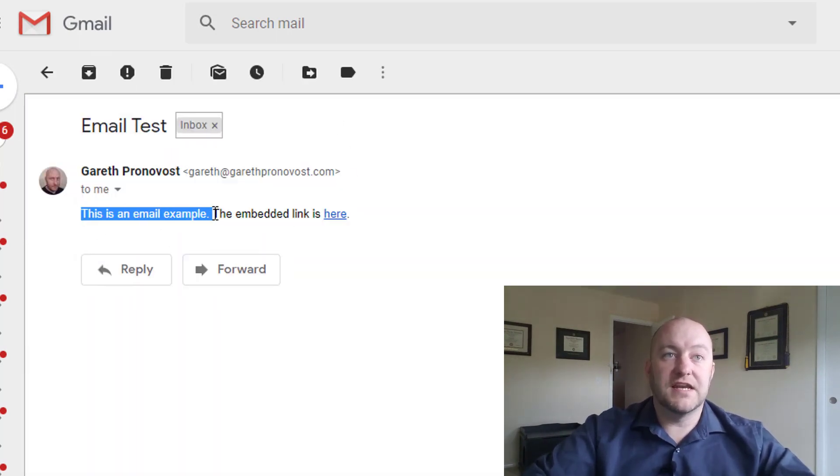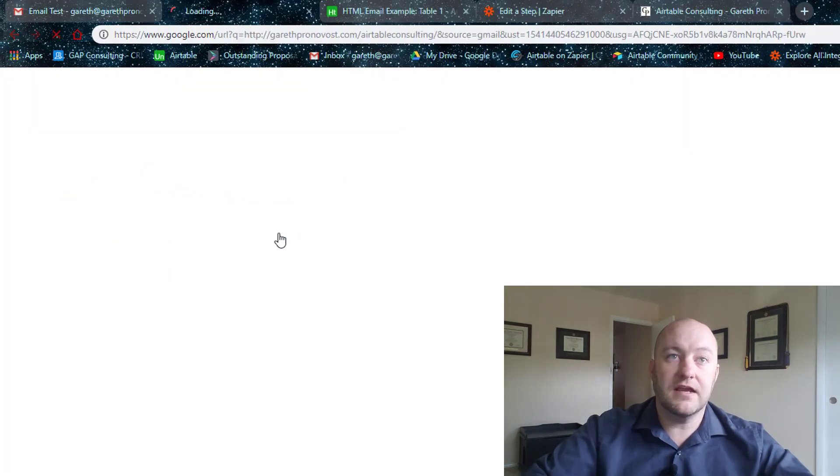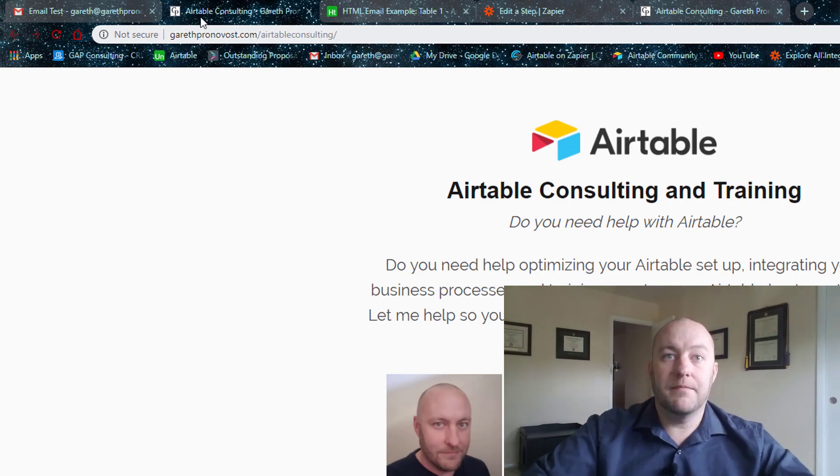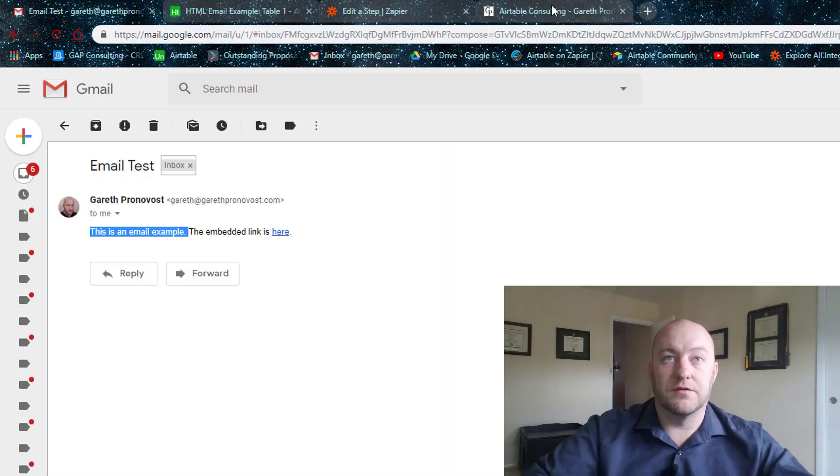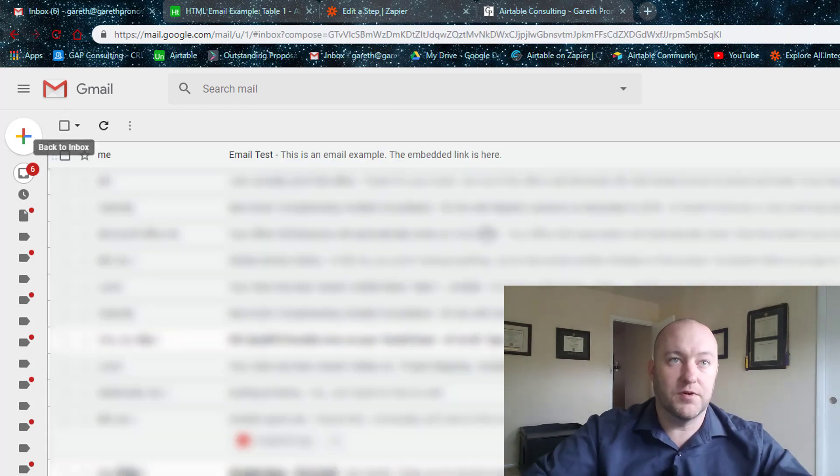So this is an example, an email example. The embedded link is here. Let's click on the link and see what opens up. Sure enough, it took us to where we intended to go. So that is just perfect.